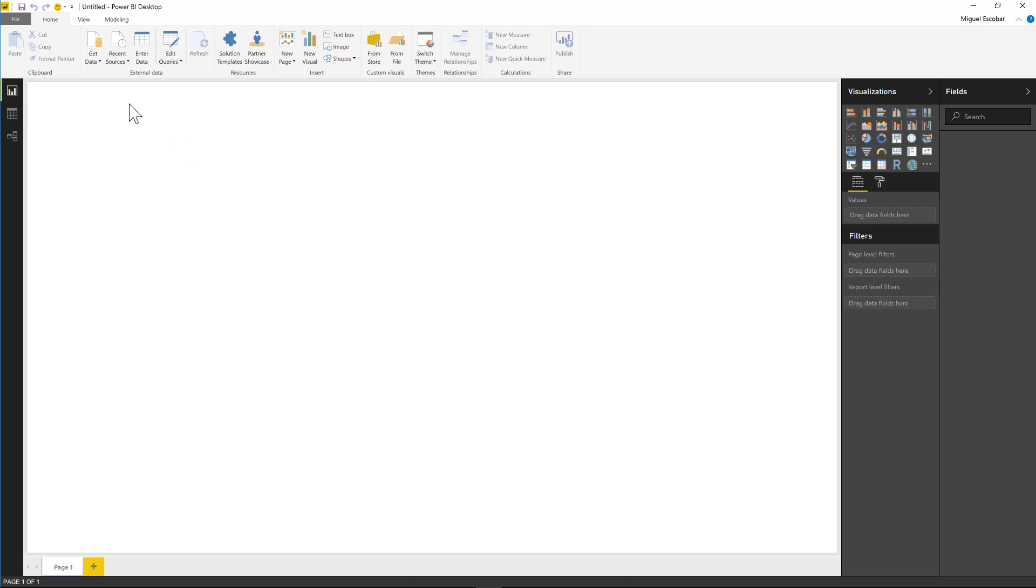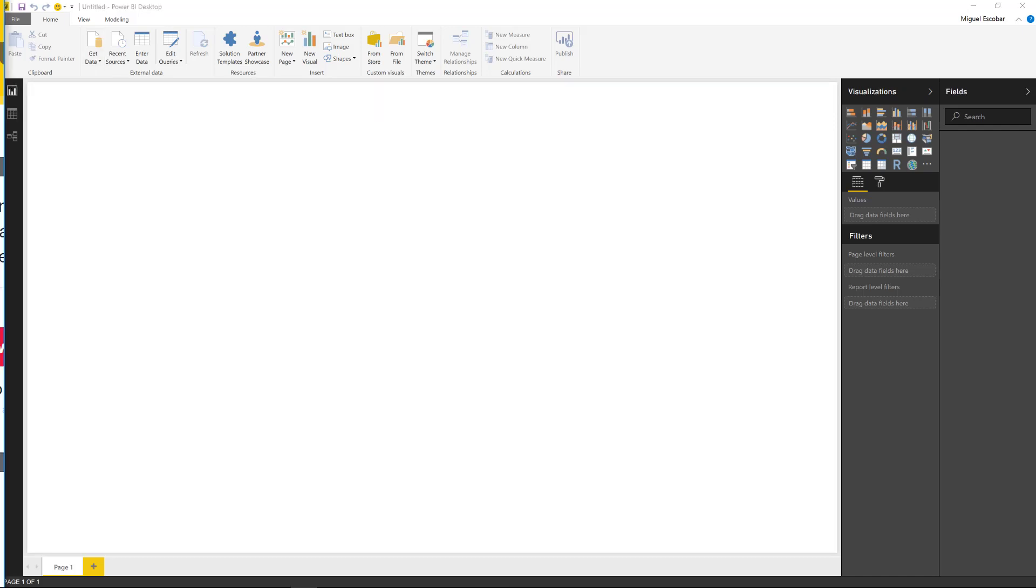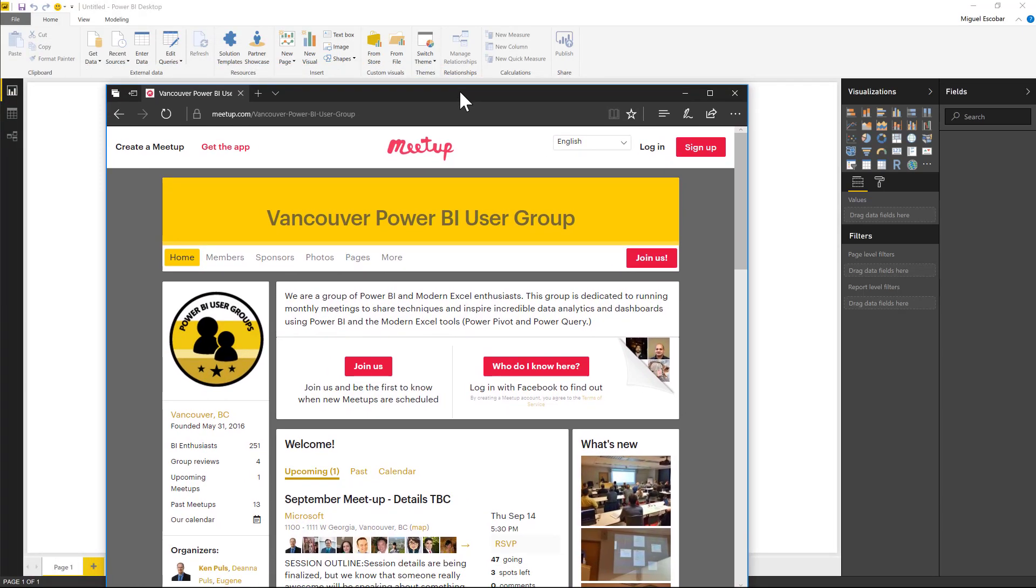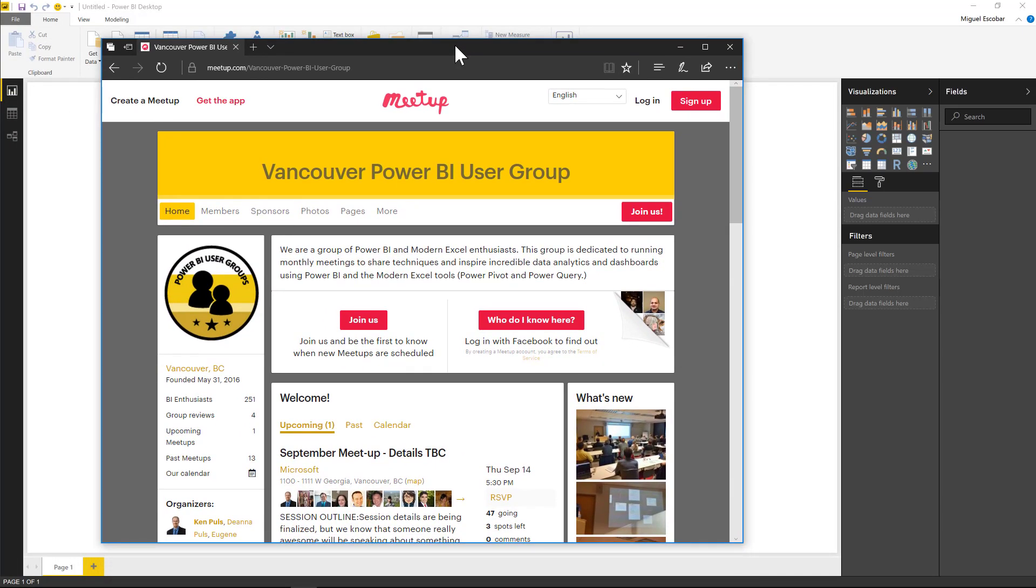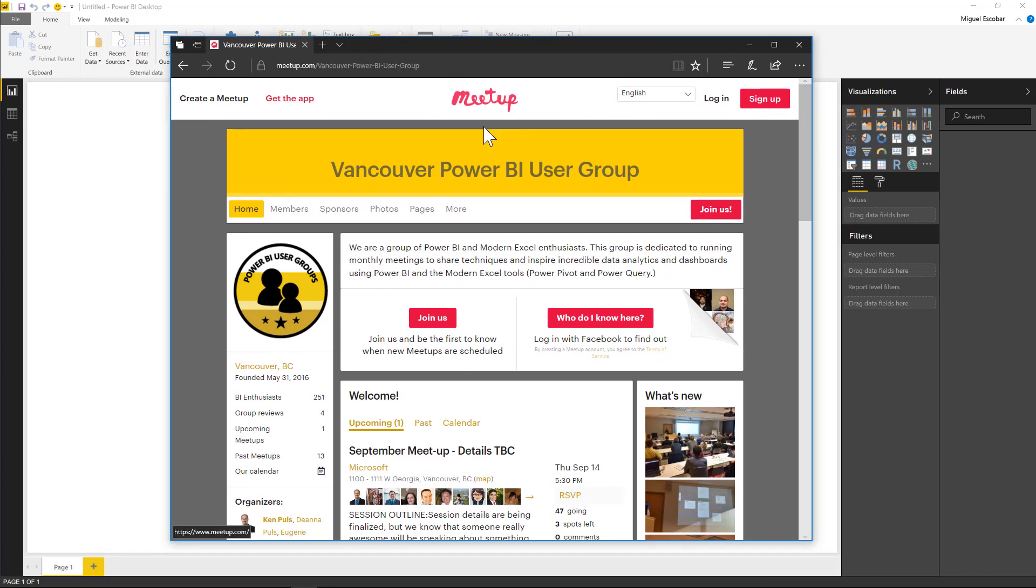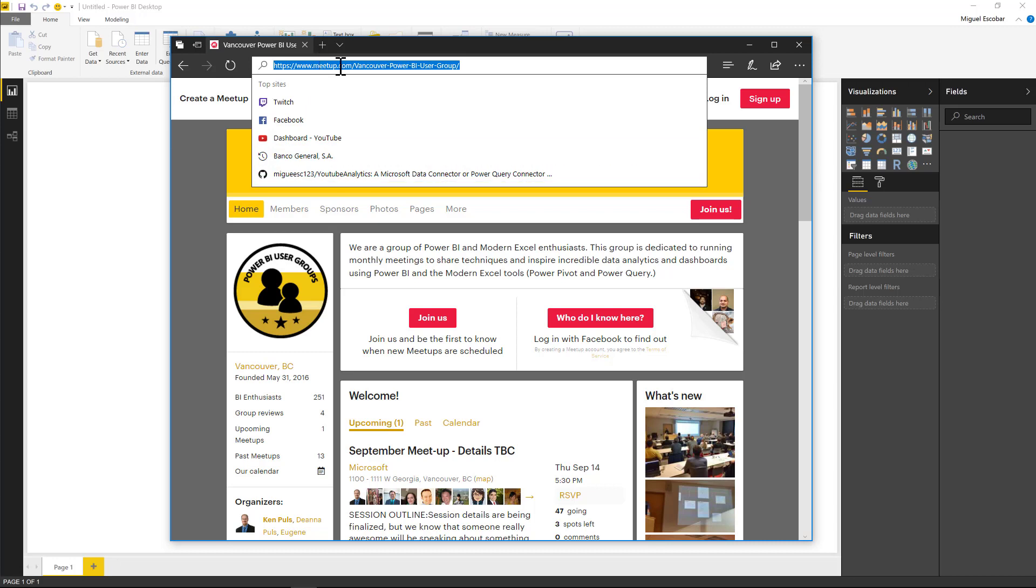I created this new custom connector that actually connects to the Meetup API. That is the meetup.com website. I'm going to show you this website that you can see here, and this is for the Meetup from Vancouver Power BI user group.